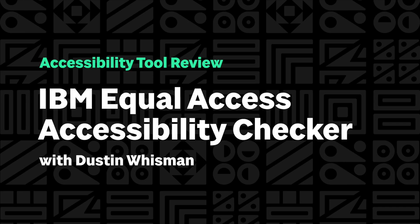Hi, I'm Dustin Nisman. I'm a developer at Sparkbox, and today I'll be reviewing IBM's Equal Access Accessibility Checker Browser Extension as part of our Accessibility Tool Review Series. A quick disclaimer: IBM reached out to us asking us to review their tool, but we didn't give them any special treatment. This is an honest review based on our experience using the tool. So without any further ado, let's get into it.